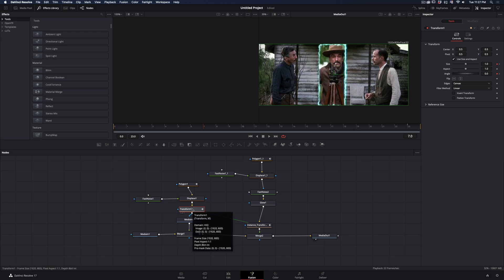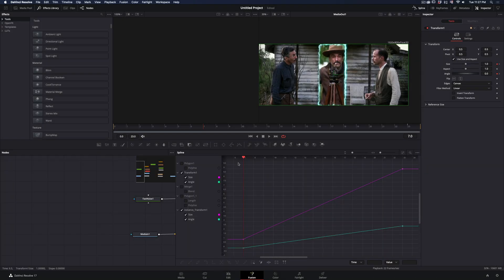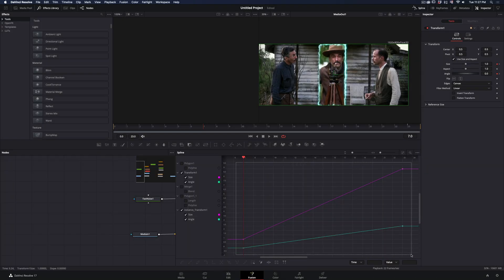If you want to smooth out the animation, open the Spline Editor. Select every keyframe and press the S key.